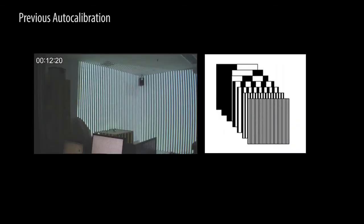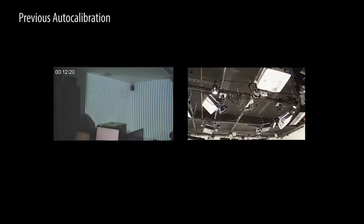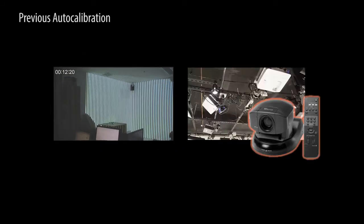To align the multiple projectors automatically, most of the previous work employed a time-multiplexing structured light pattern. The utilized camera is typically expensive and requires an elaborate installation process.